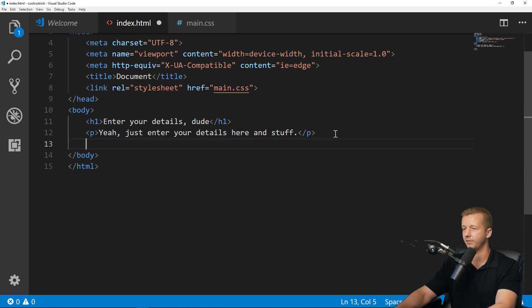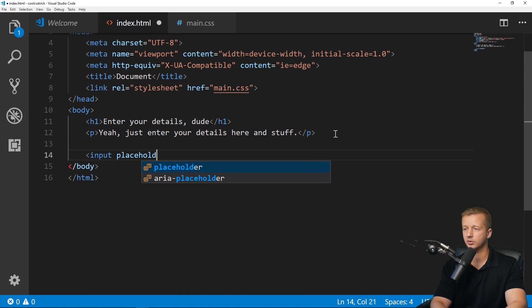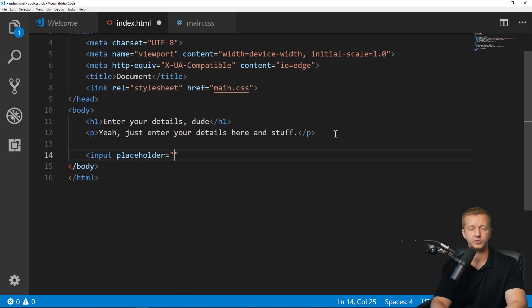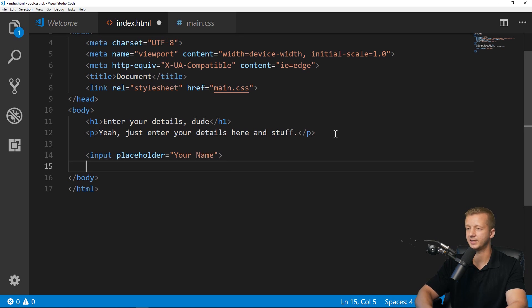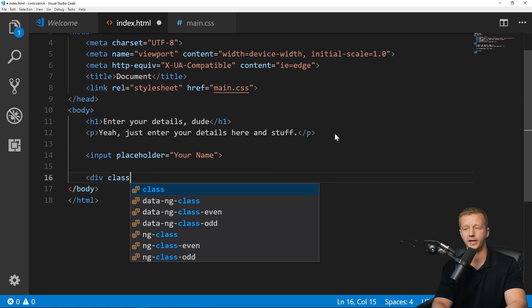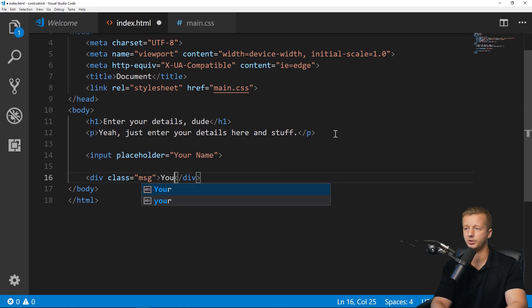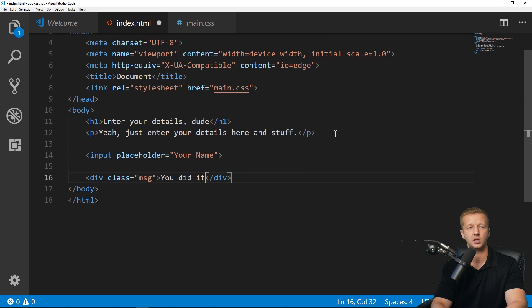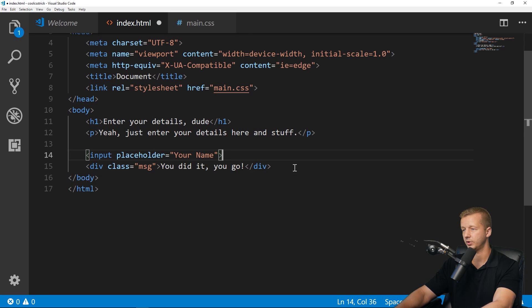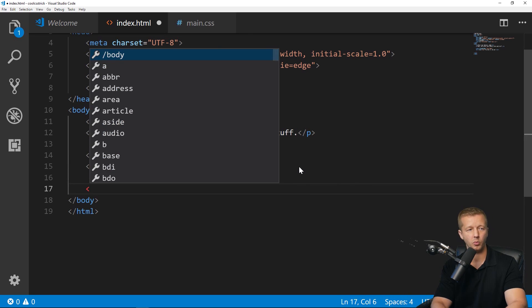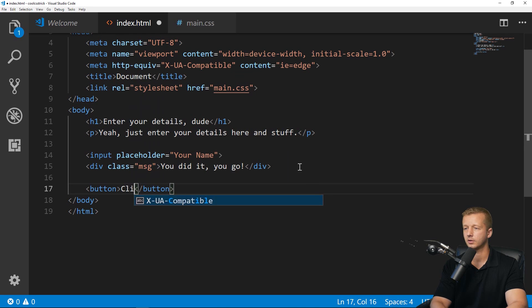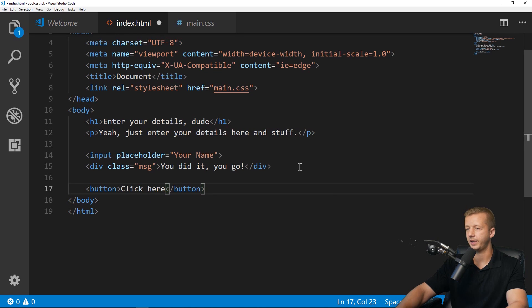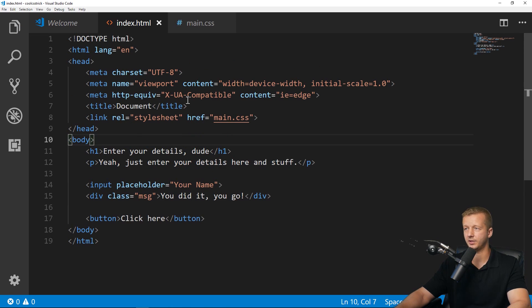First, we're going to have an h1 tag and I'm going to put "Enter your details dude." Sorry if you're not a dude, I don't want to offend anybody. Then we're going to have a paragraph, just enter your details here and stuff. Then we're going to have an input with a placeholder, we'll say "your name." We're also going to have a div class as a message, like a little note that will show up: "you did it, you go." And then finally we'll put in a button: "click here yeah yeah yeah."